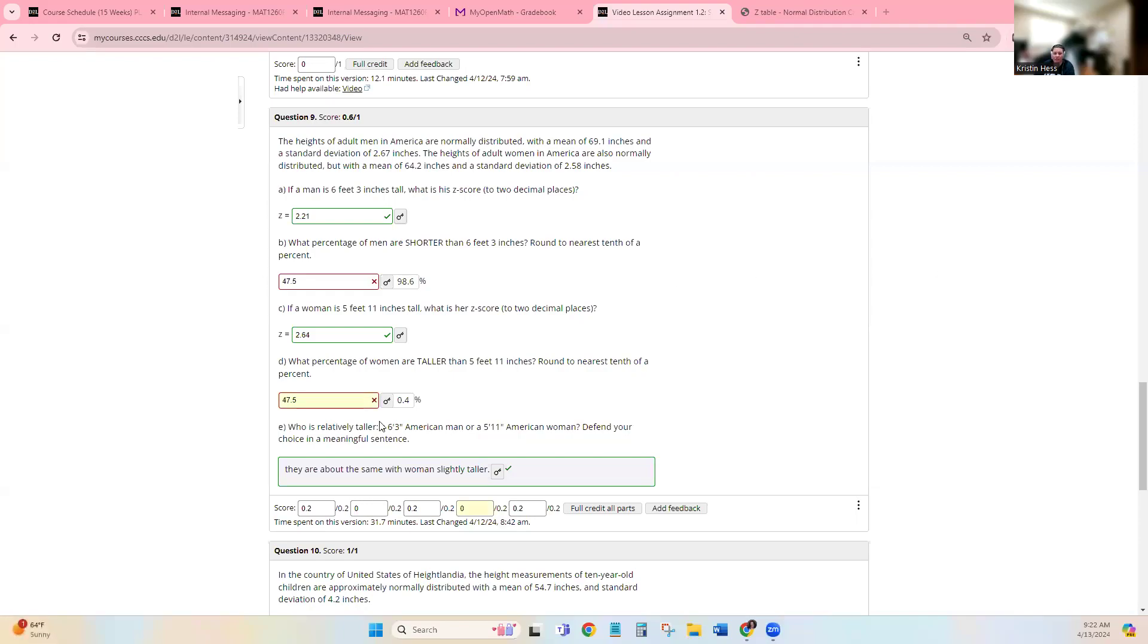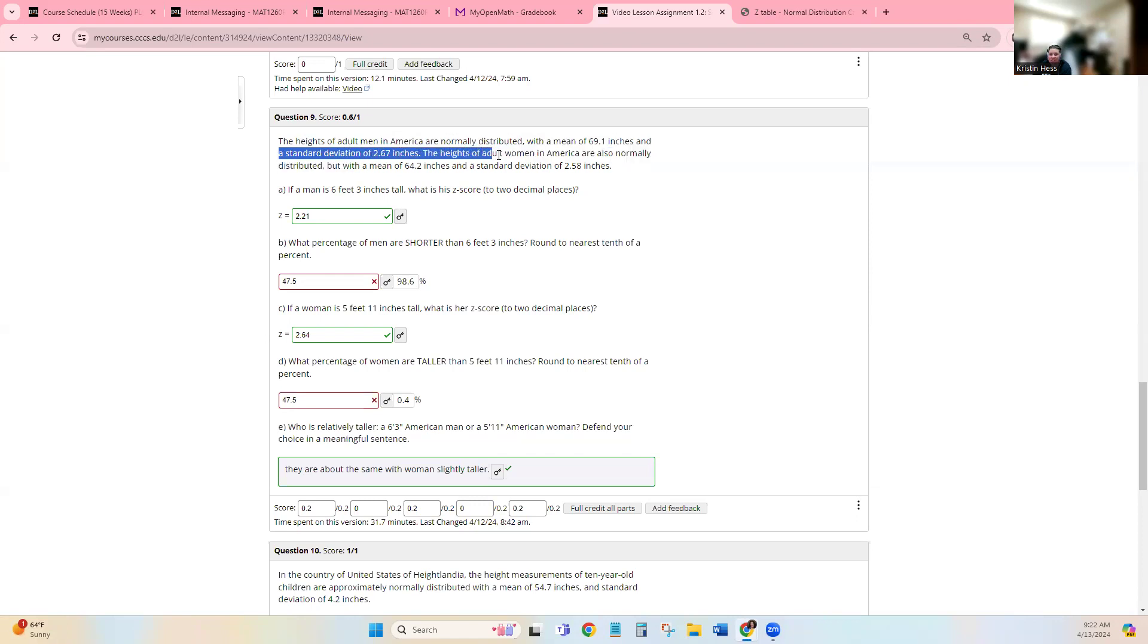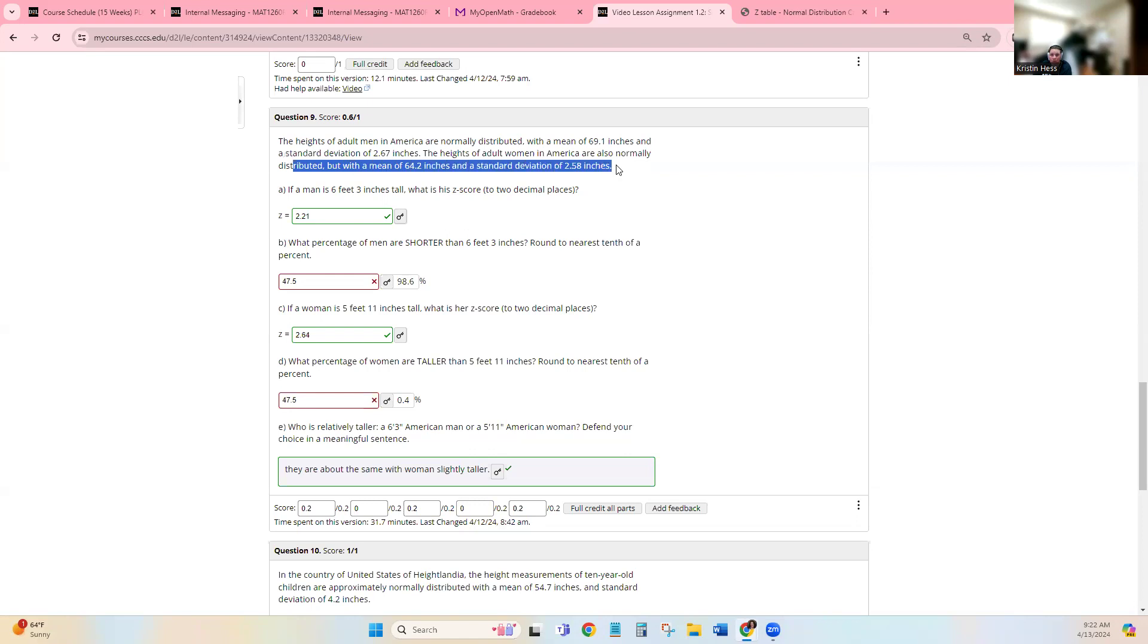Hi, I wanted to talk you through this question. We have the heights of men in America are normally distributed with a mean of 69.1 inches and a standard deviation of 2.67 inches, and then we have the same for women.